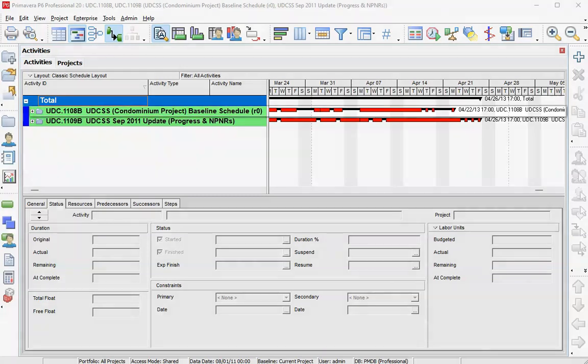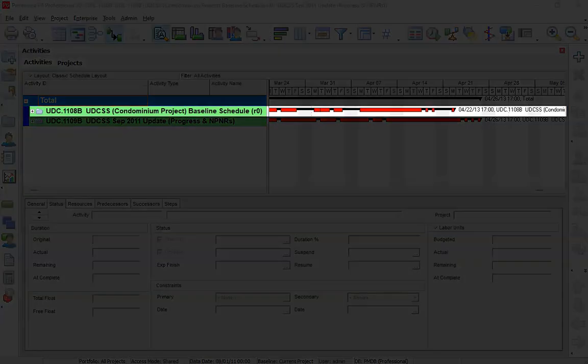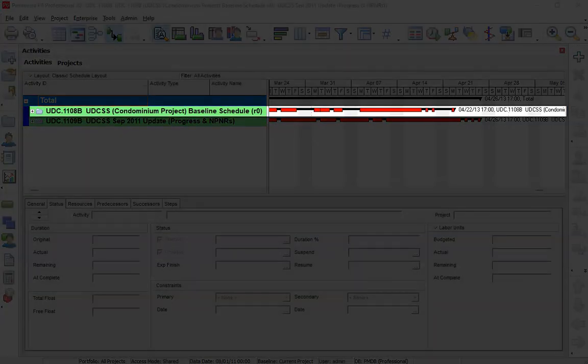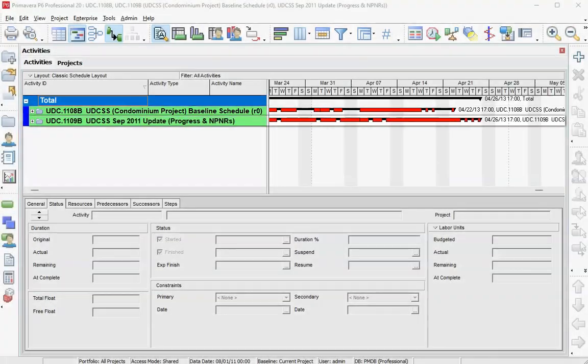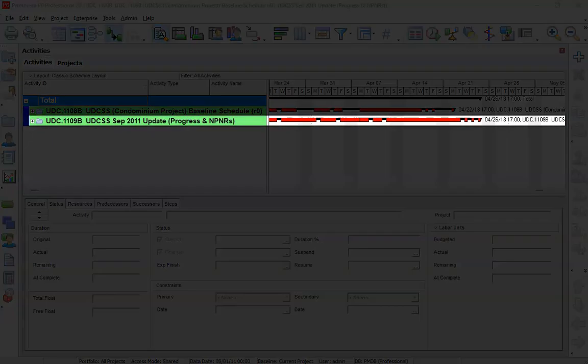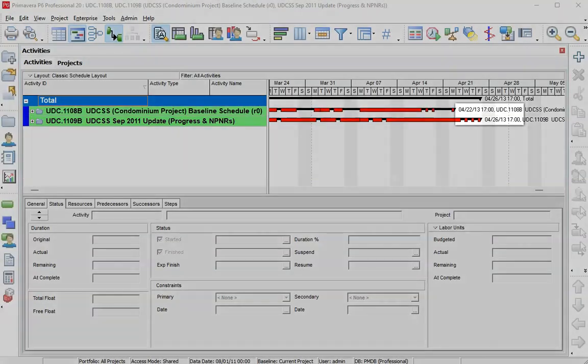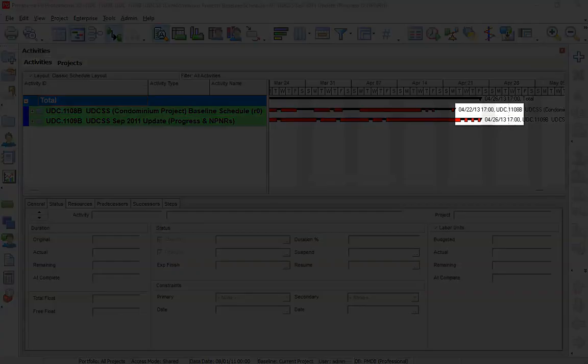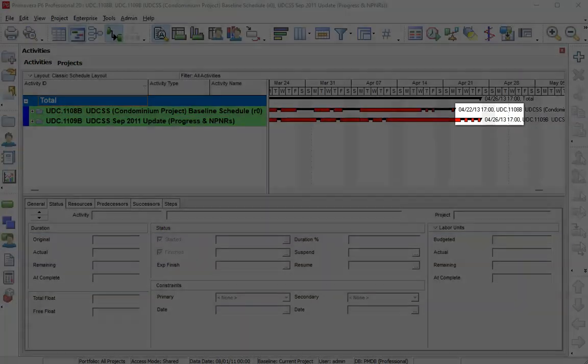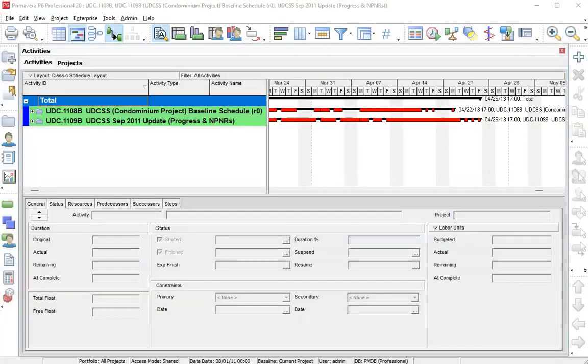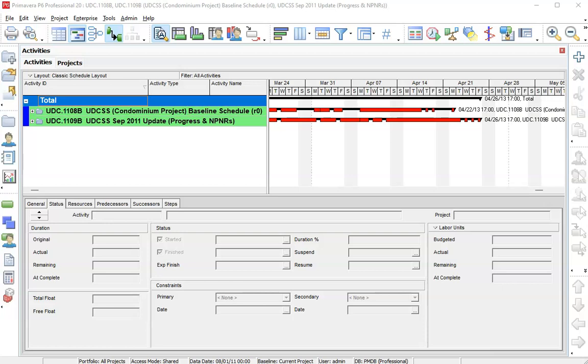We're in Primavera, and we're looking at a baseline schedule and the same schedule one month later. We can see that the finish date slipped from April 22nd to the 26th, which is four calendar days. Since it occurs in the week, it's also four working days. So let's look at the same schedules in Delay Analyzer and dig into how and why that happened.